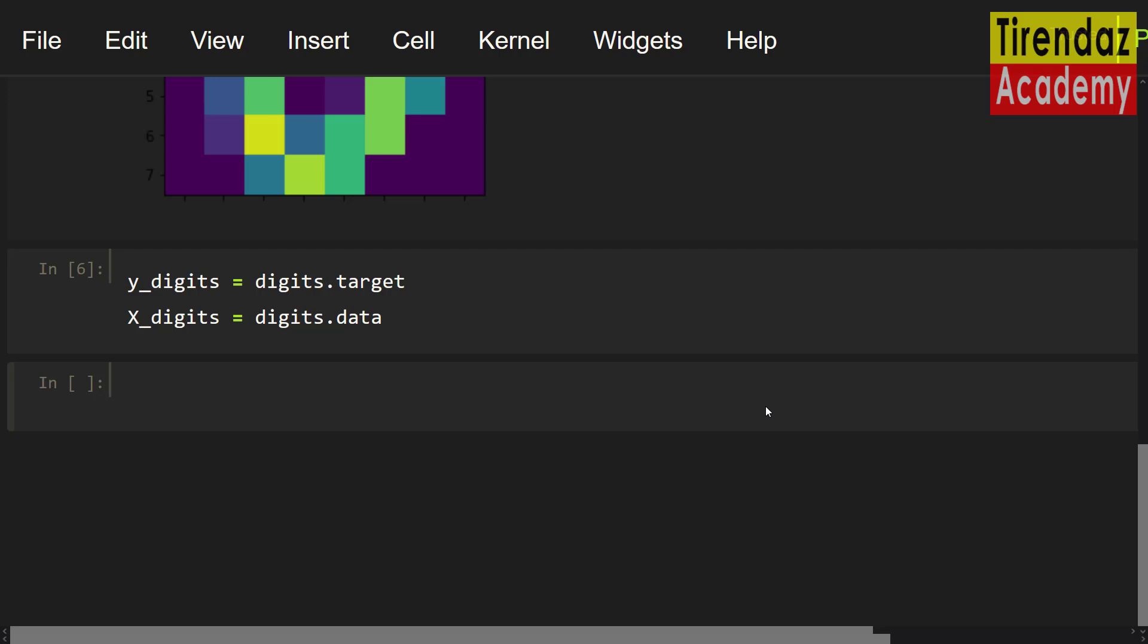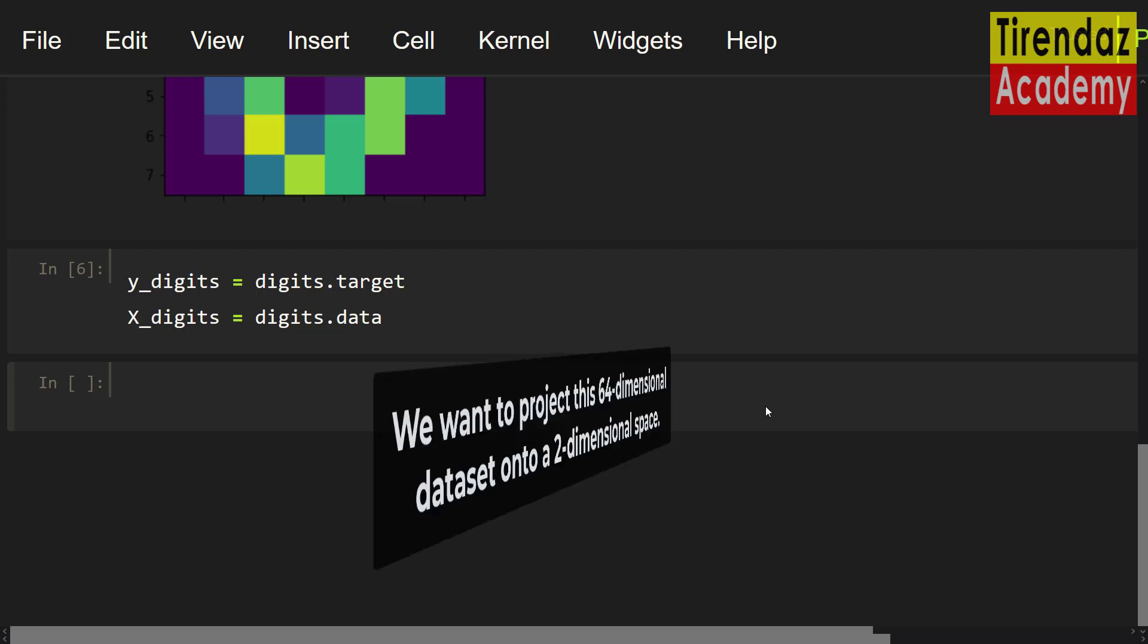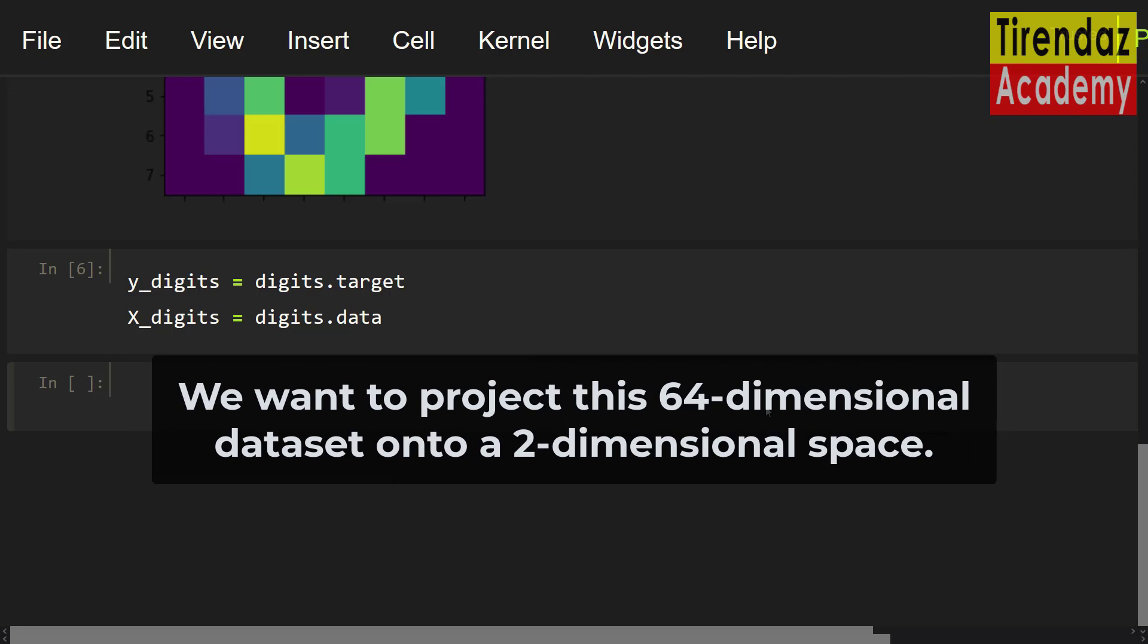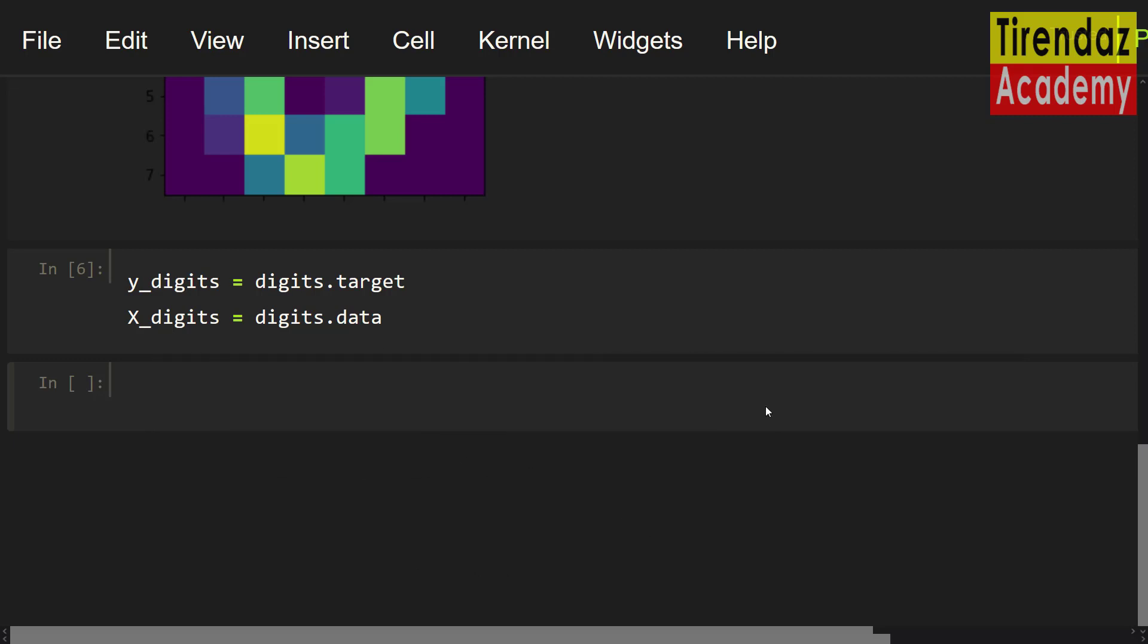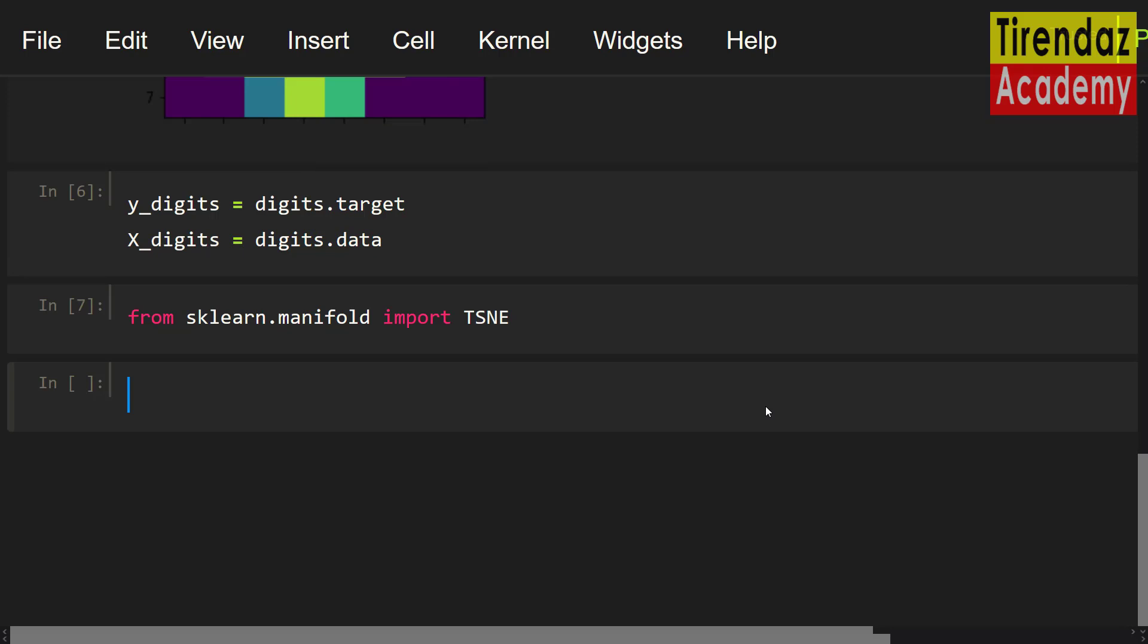Note that the digit dataset consists of 64 dimensions. We want to project this 64 dimensional dataset into a 2 dimensional space. To do this, let's use tcne. First, let me import tcne class from sklearn.manifold import tcne.